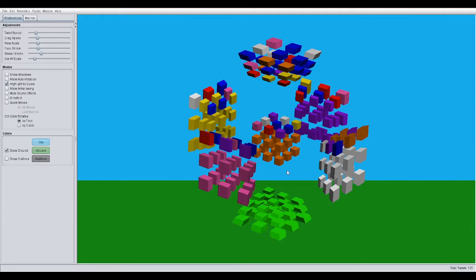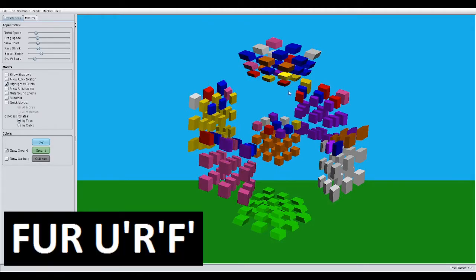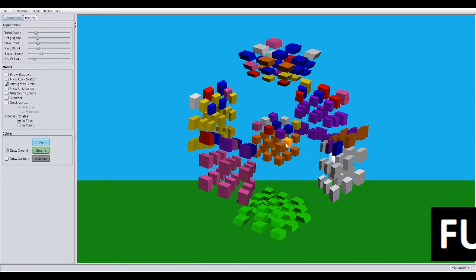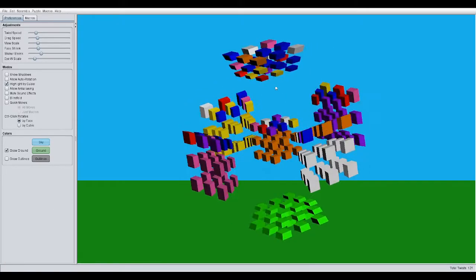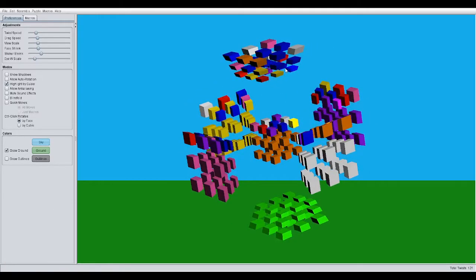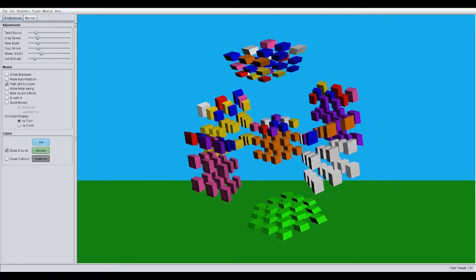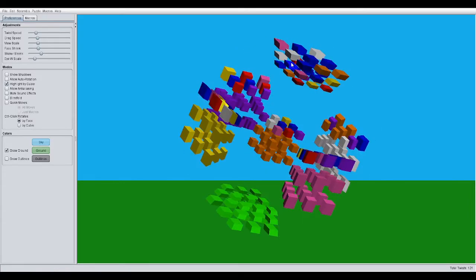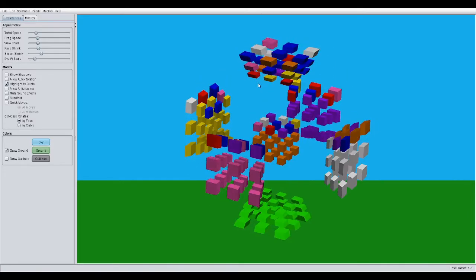So, basically, I did F, U, R, U', R', F', if you want to know the algorithm. So now, I have two opposite-oriented two-color pieces.